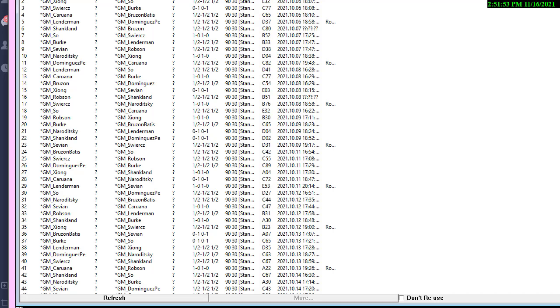So let's take some examples of what a principal variation is. Here's the recent U.S. Championship. Let's pick a game out at random, sort of like we do when we do the 20-minute exercise.